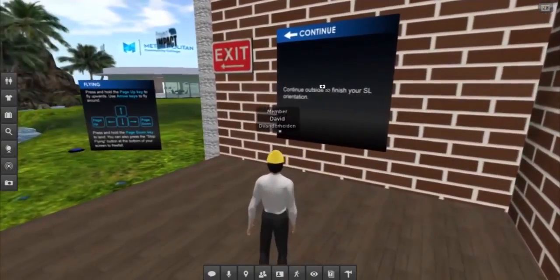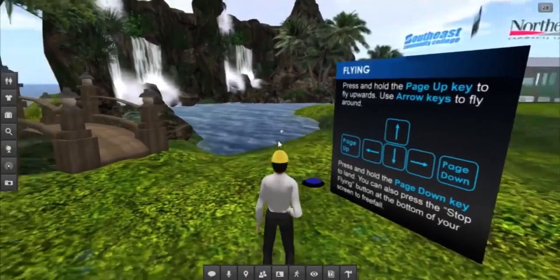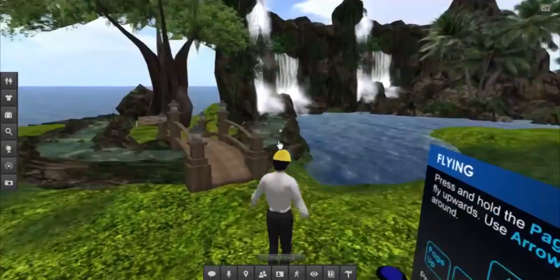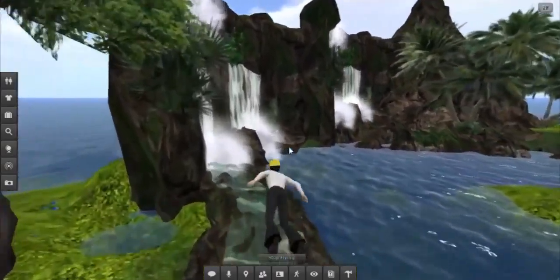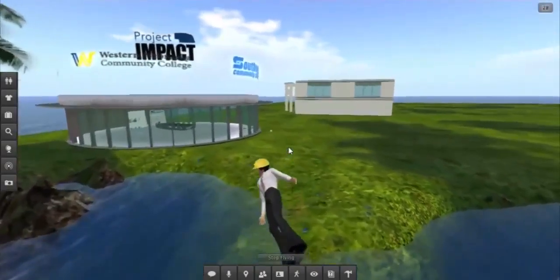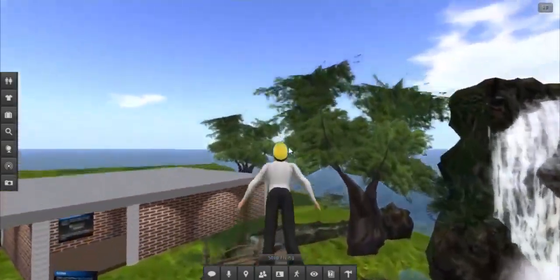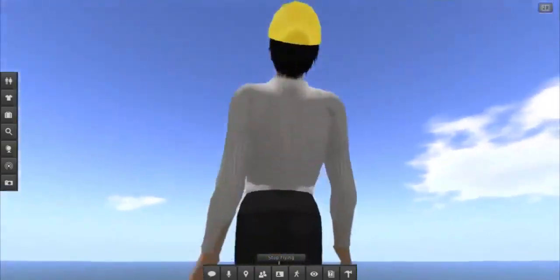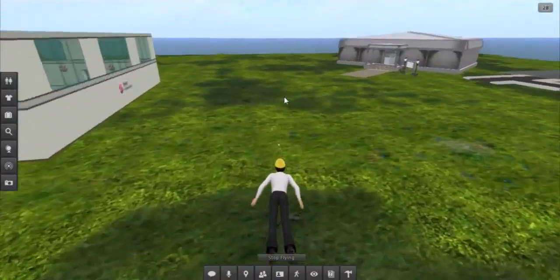The last example is flying. We intentionally left this concept until the conclusion of the orientation, both so students don't fly through and potentially miss interacting with the other areas, but also as a way to reward the students for completing their orientation training. So when they reach the end, they really have earned their wings both figuratively and metaphorically.